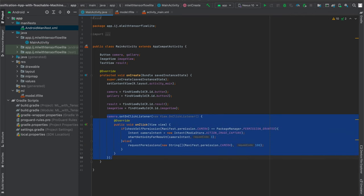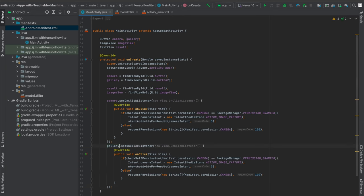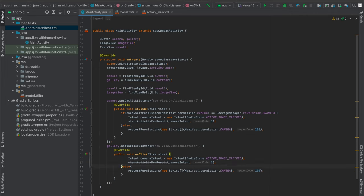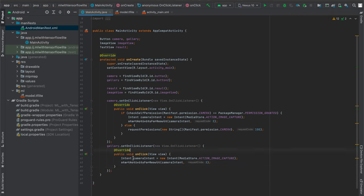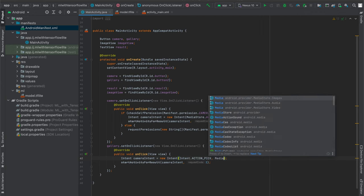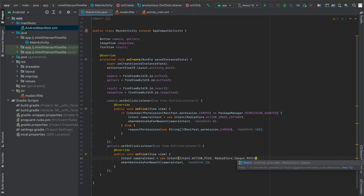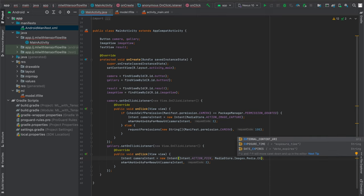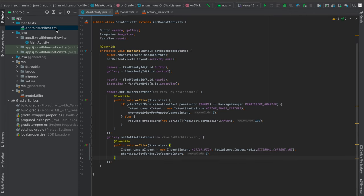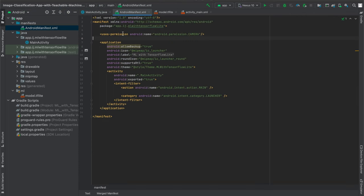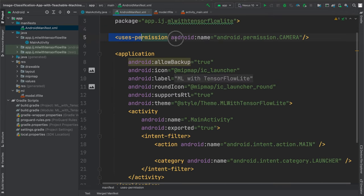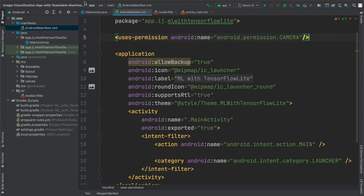I'll copy the camera's OnClickListener and use it for my gallery OnClickListener to avoid retyping. I'll delete the if-else statement and instead use a new Intent with Intent.ACTION_PICK and MediaStore.Images.Media.EXTERNAL_CONTENT_URI. One more thing regarding the camera: in AndroidManifest.xml you have to specify uses-permission android.permission.CAMERA.